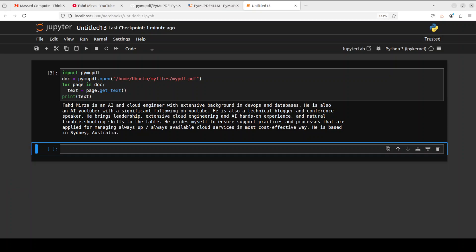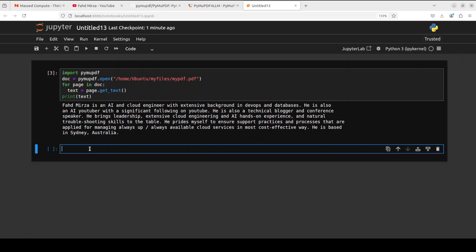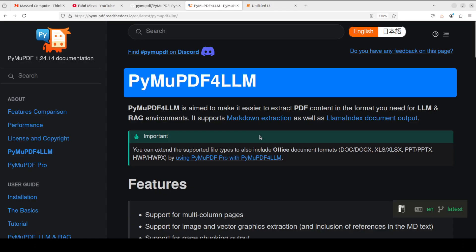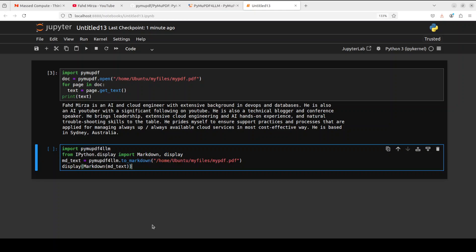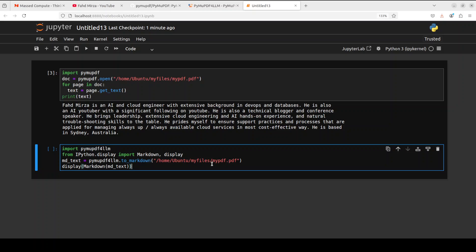And now let me show you PyMuPDF for LLM. This is a tool—the reason why I think they are calling it PyMuPDF for LLM is because it gets integrated with LangChain and LlamaIndex. So let me first show you how you can create a markdown file from your PDF file.